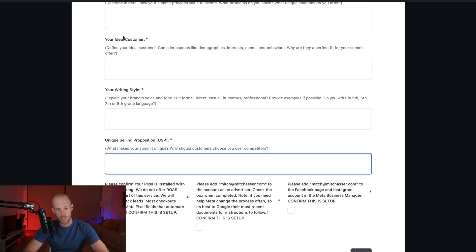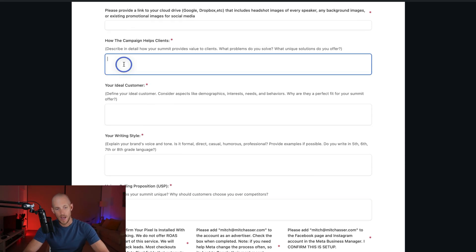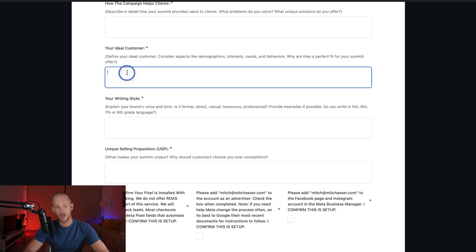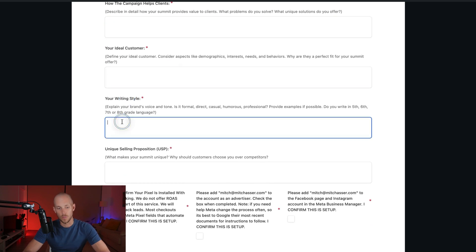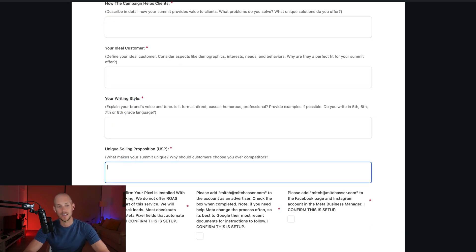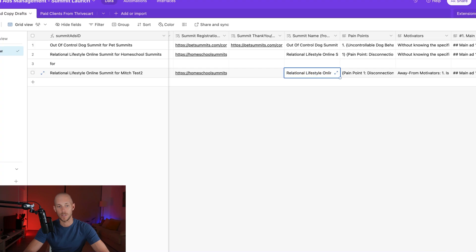So asking all of those types of things: how the campaign helps the clients, what their ideal customer is, their writing style, and their unique selling proposition.